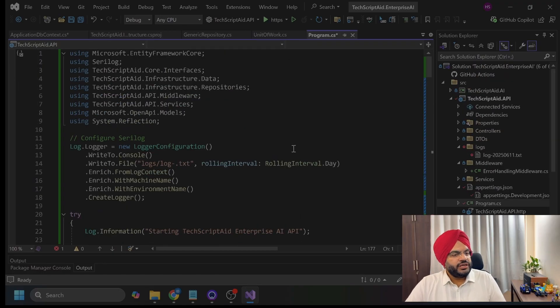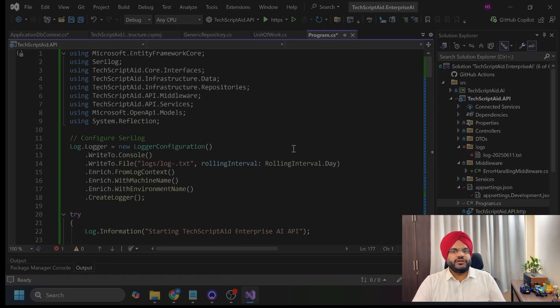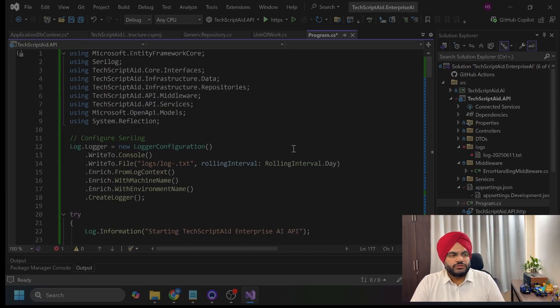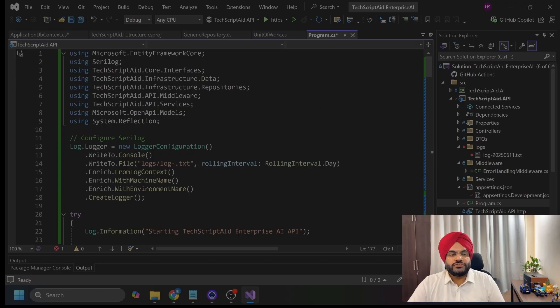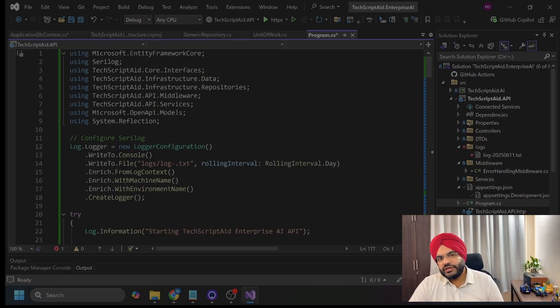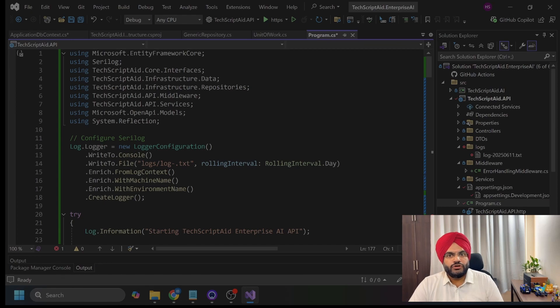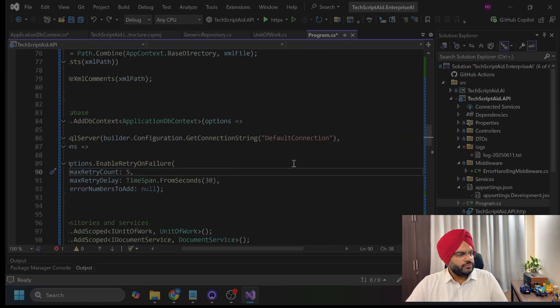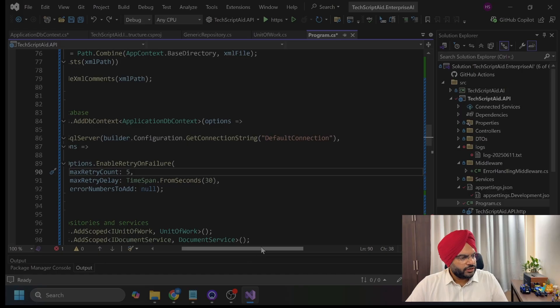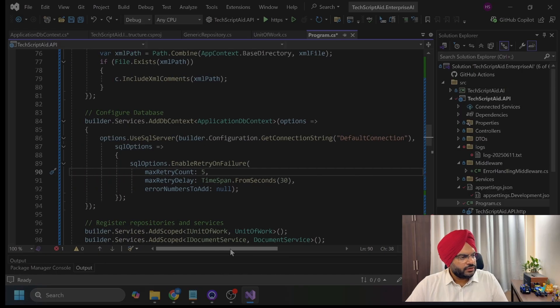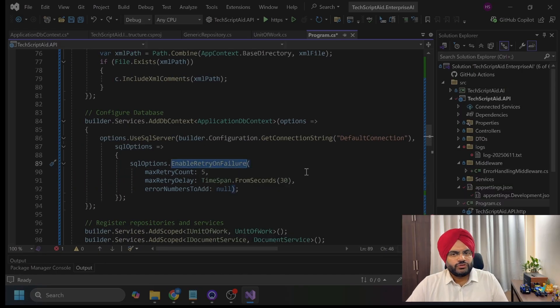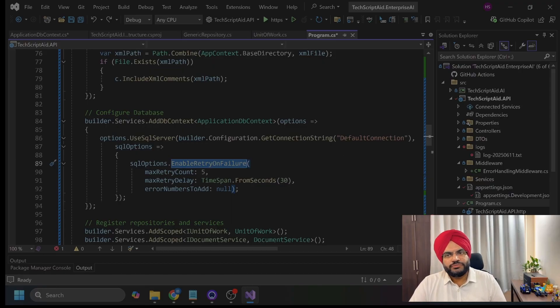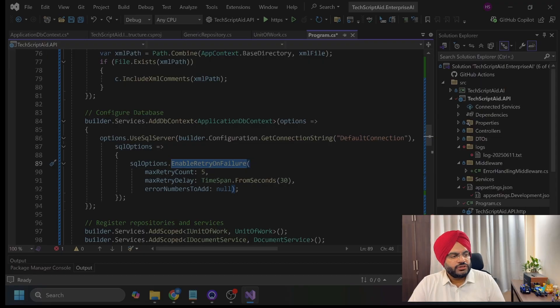Now, I am moving to the API part. Modern .NET uses minimal APIs, but we are structuring for enterprise scale. There is one production tip. Always use structured logging. When debugging issues at 3 a.m., you will thank yourself for good logs. Here you will notice, enable retry on failure I am using. Why I am using this retry logic? Because network hiccups happen. This prevents your app from crashing due to temporary connection issues.